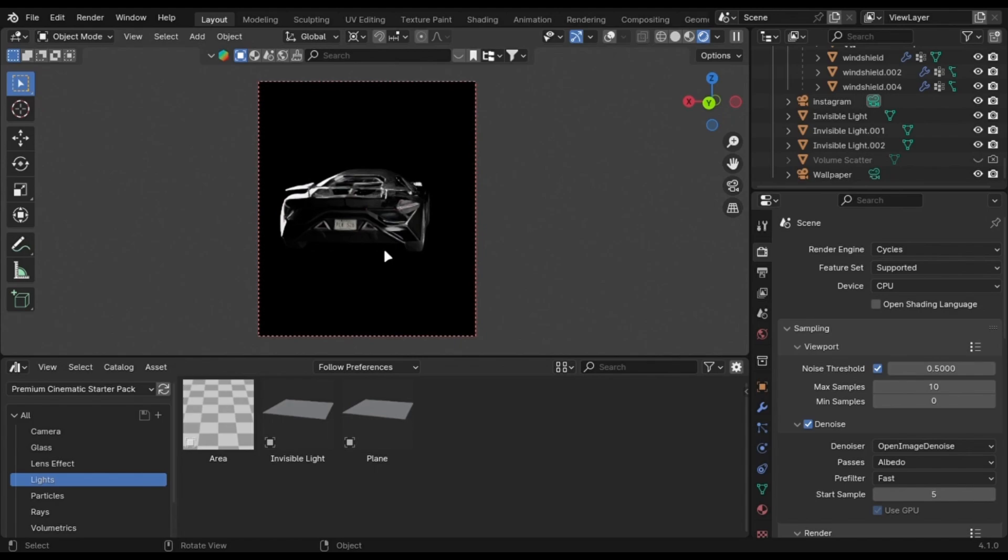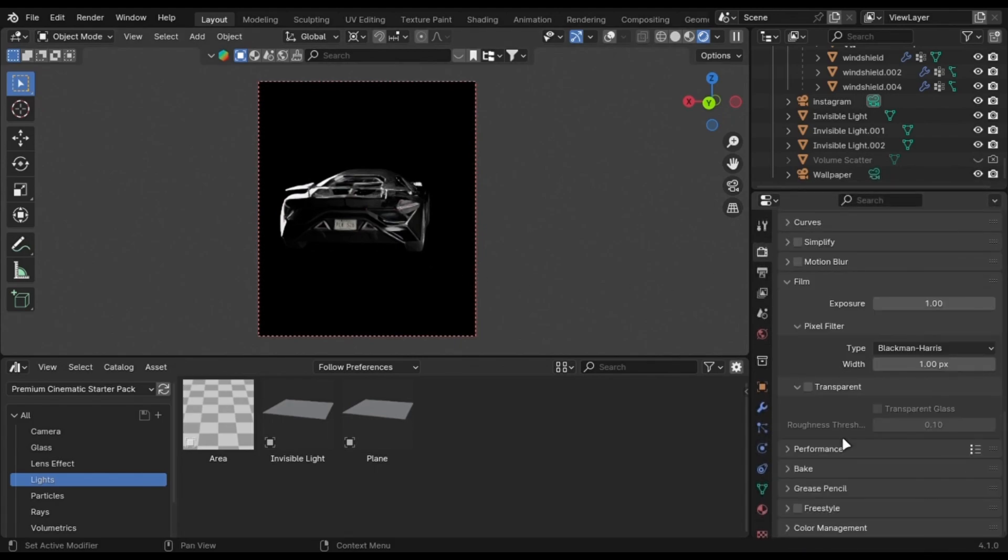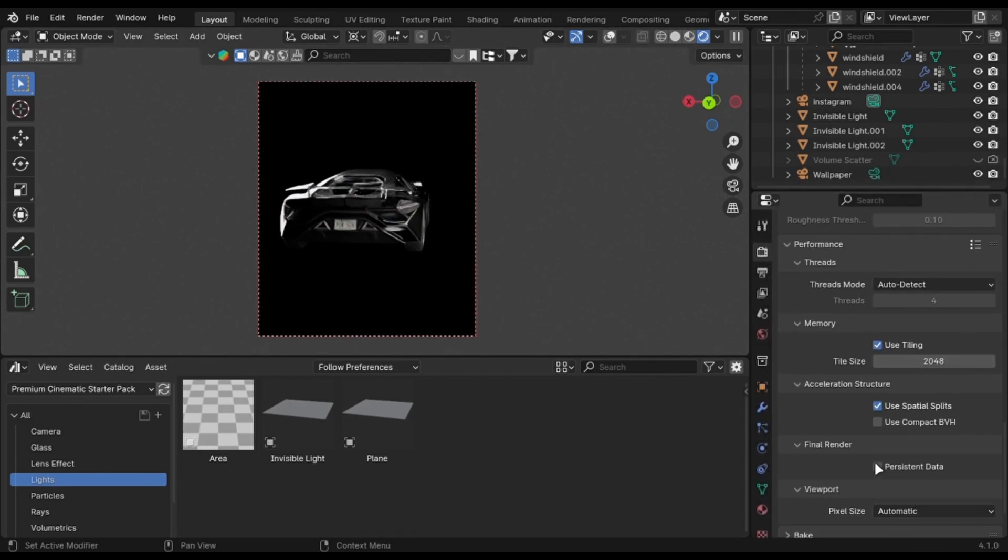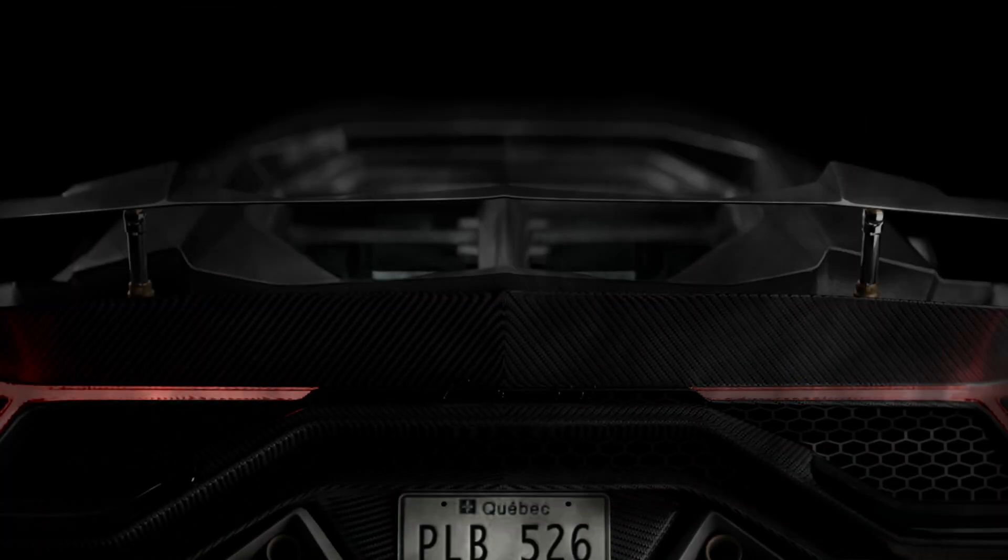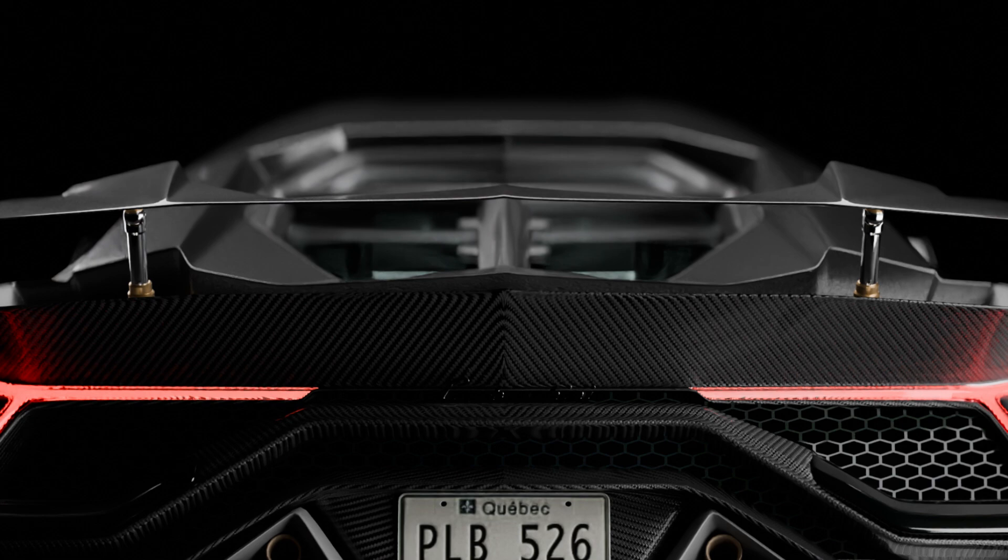One final tip while rendering, enable this persistent data option. This does not load your textures and meshes for every frame. If you want to boost your render time, watch this video.